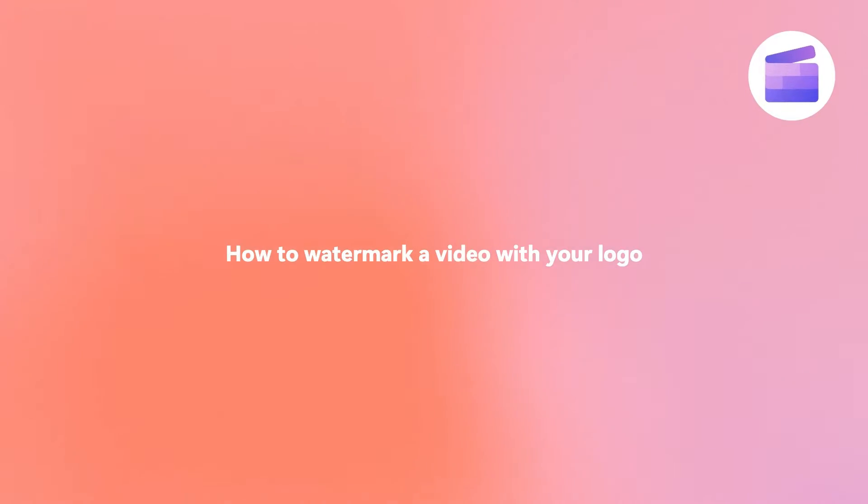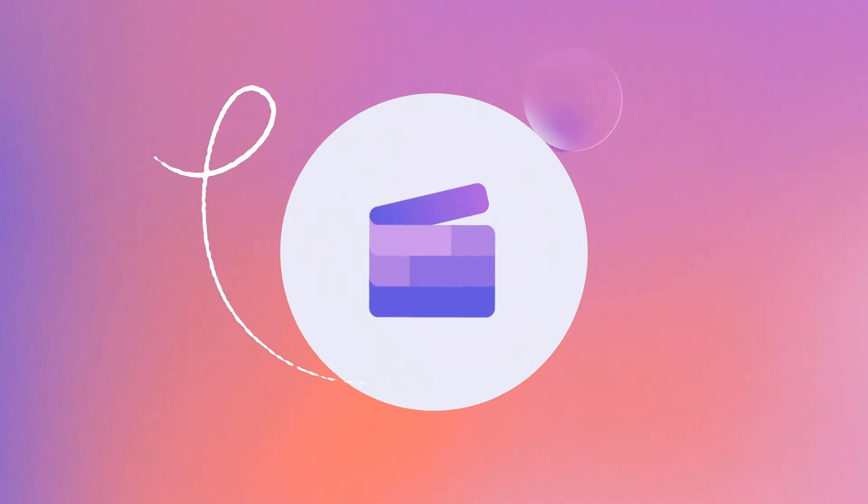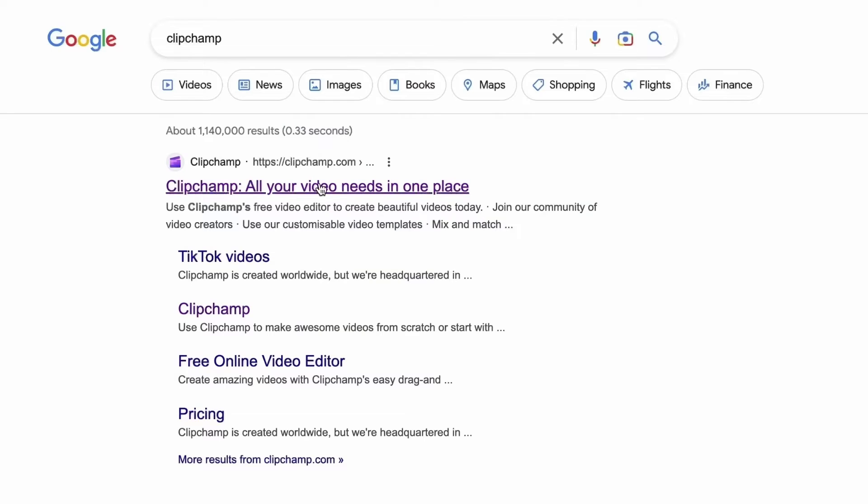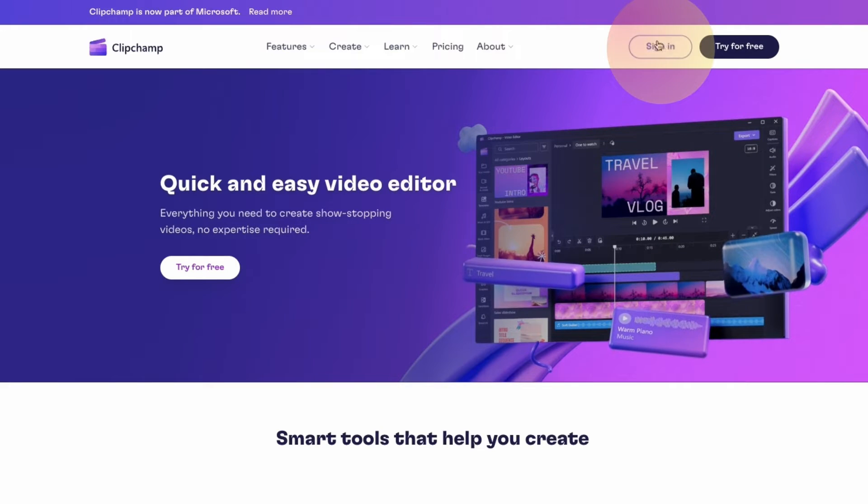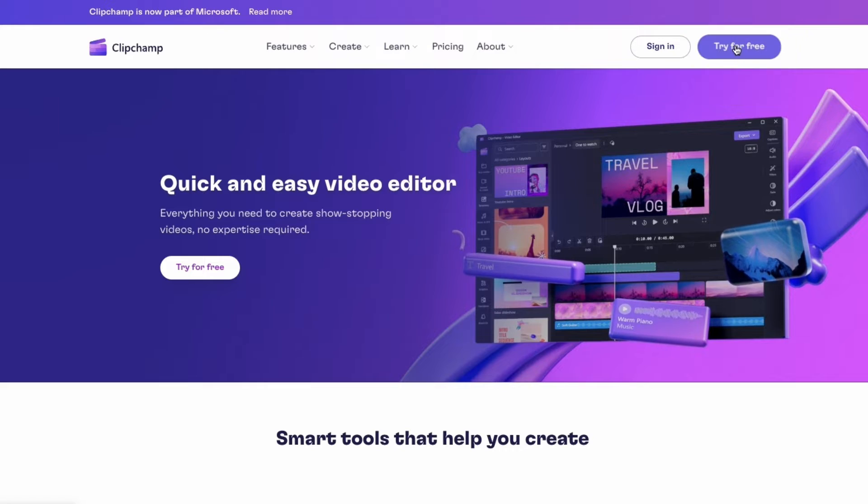Here's a quick and easy way to watermark a video with your logo for free using ClipChamp. Start by heading over to ClipChamp.com and then log in or create your free account. I've put the link in the description below.